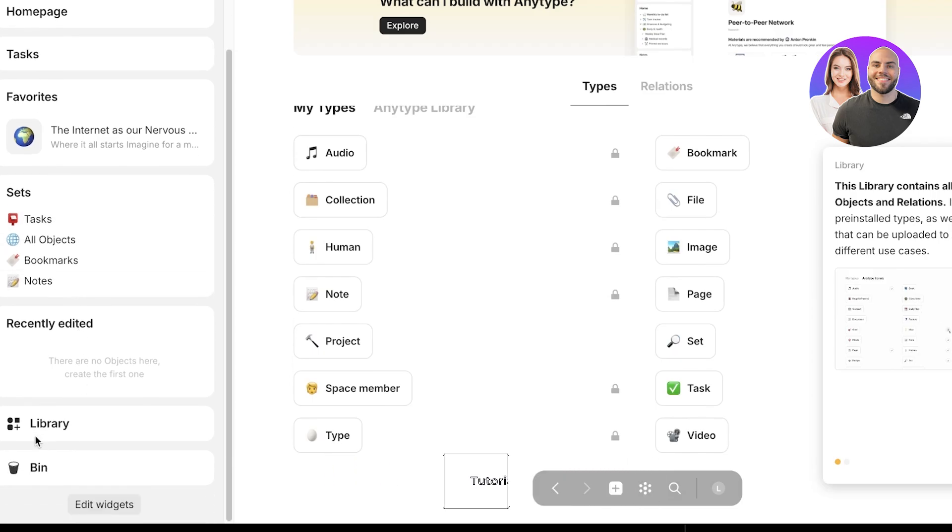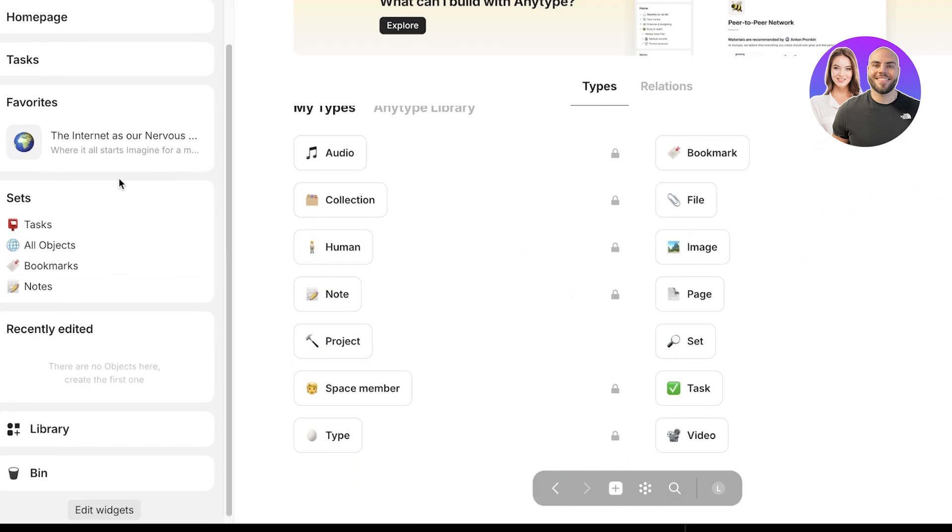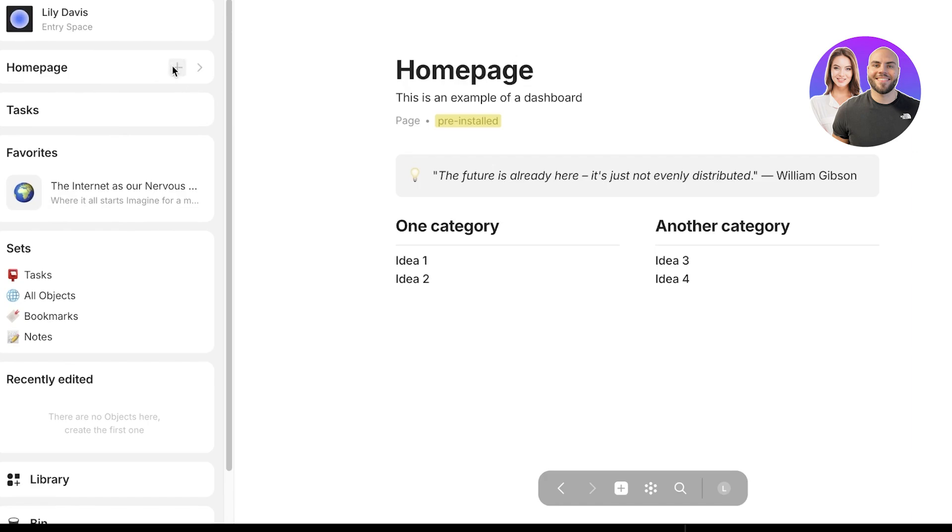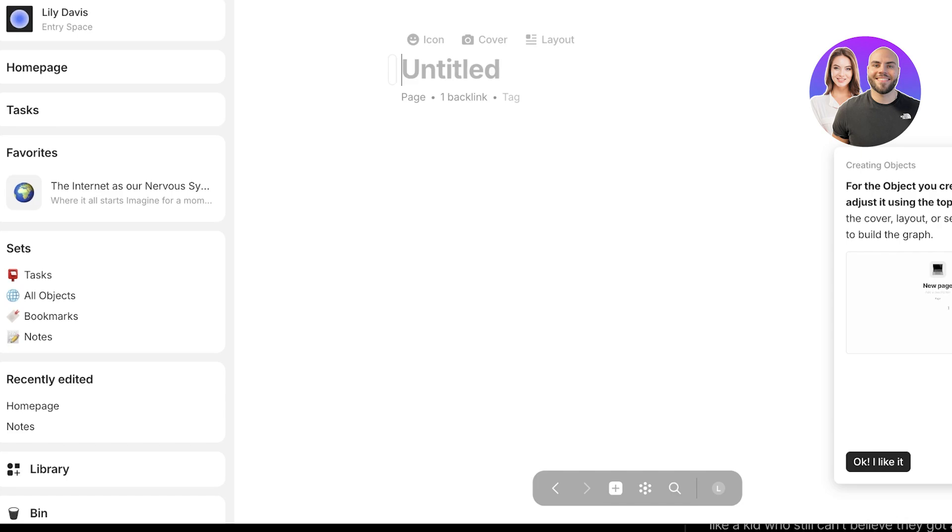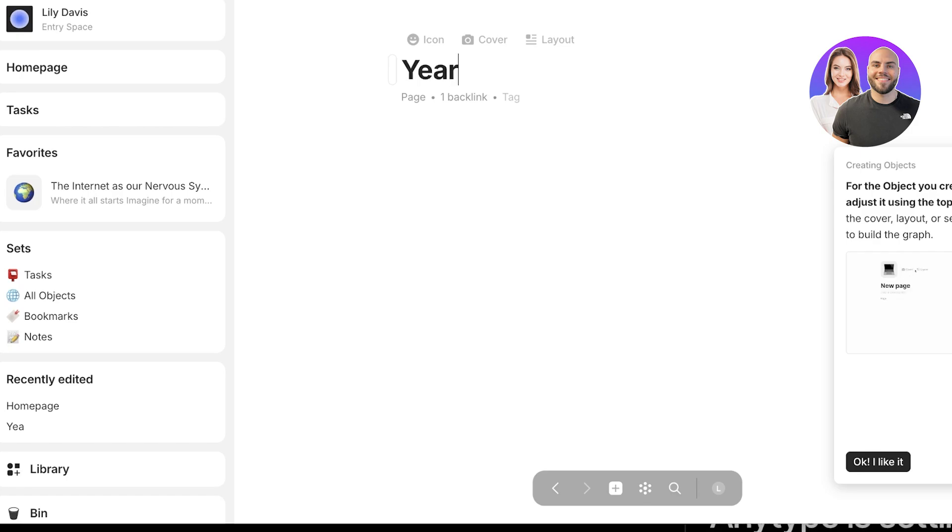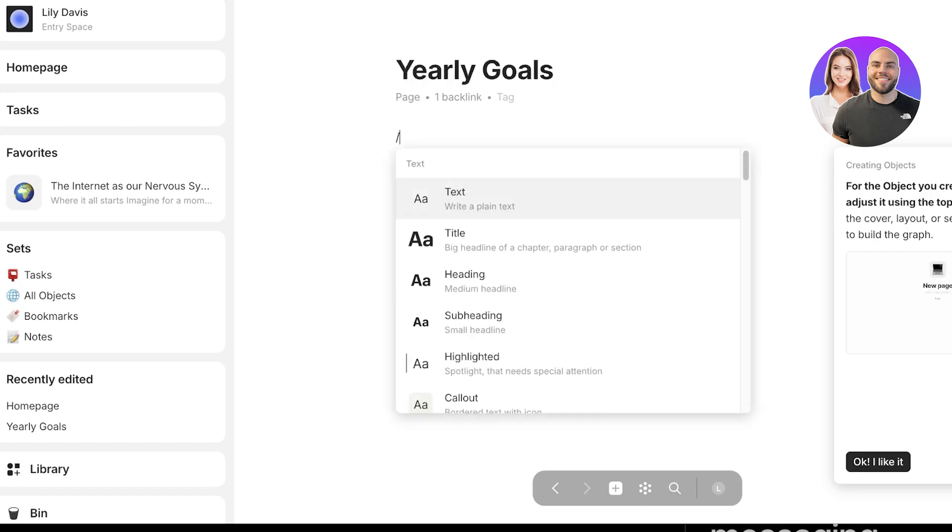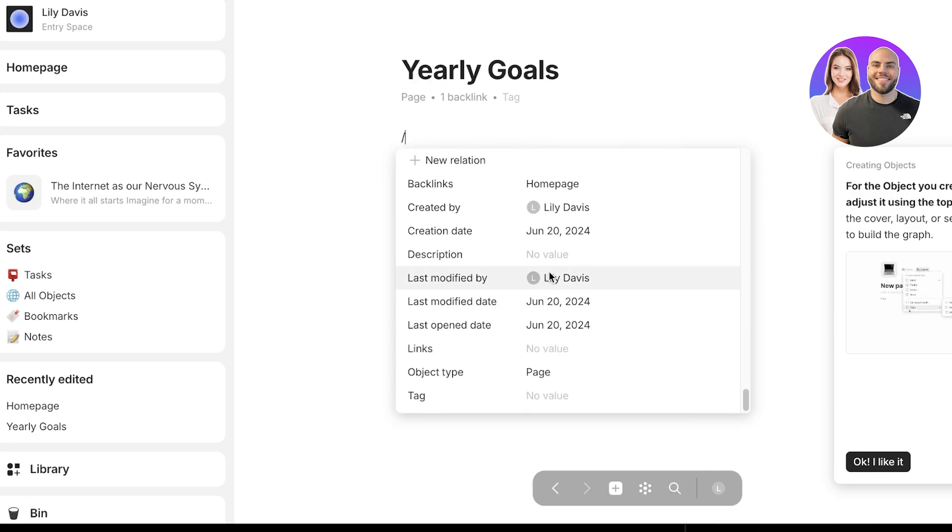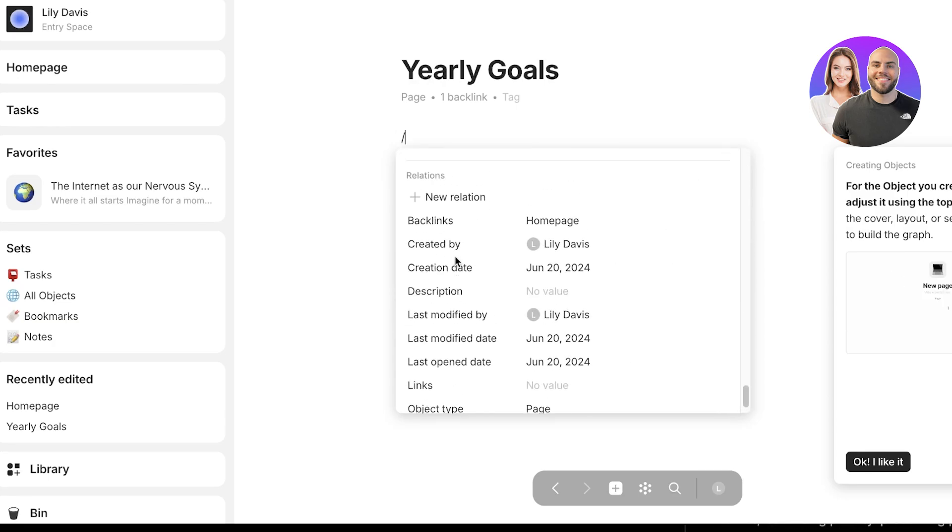Let's get started with actually using some of their libraries to manage our daily life. First off, I'm going to click on home page and create a new home page. Let's say this is going to be my yearly goals. Once I've done that, I can type a slash and you will see different commands that you can add.